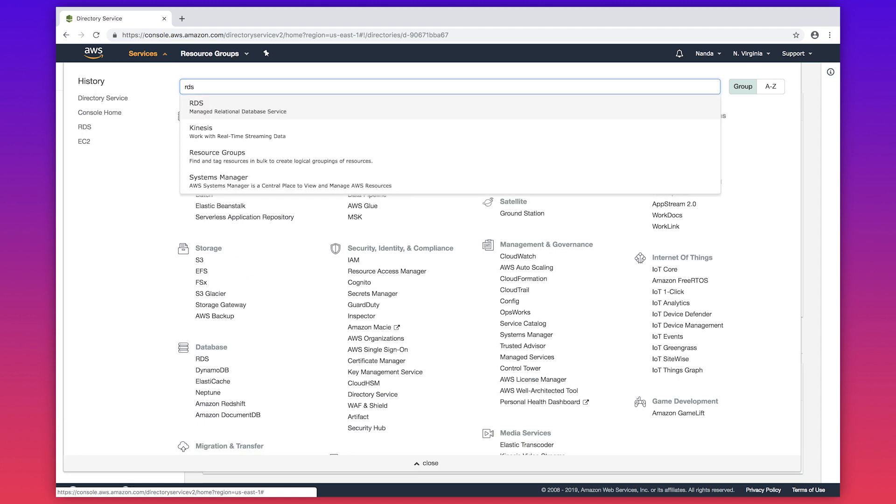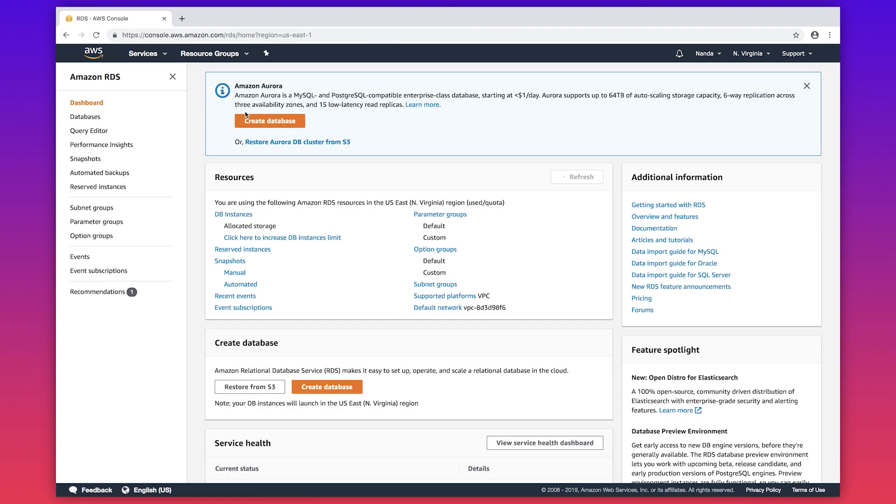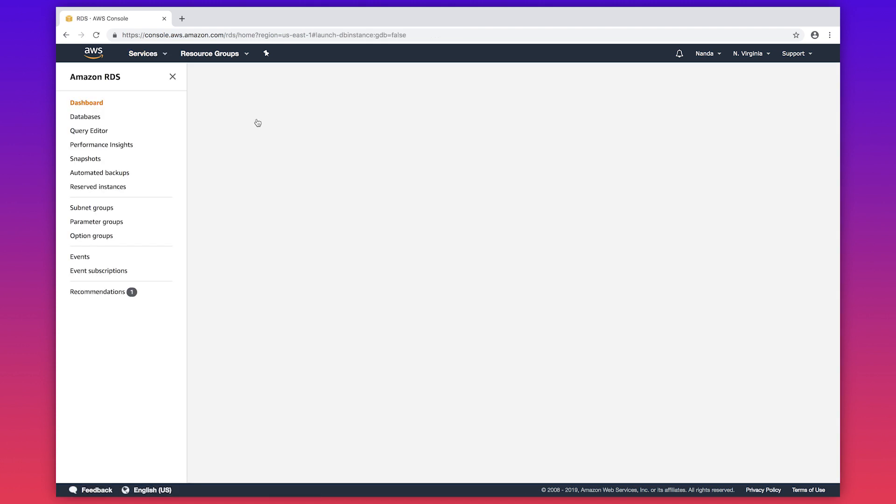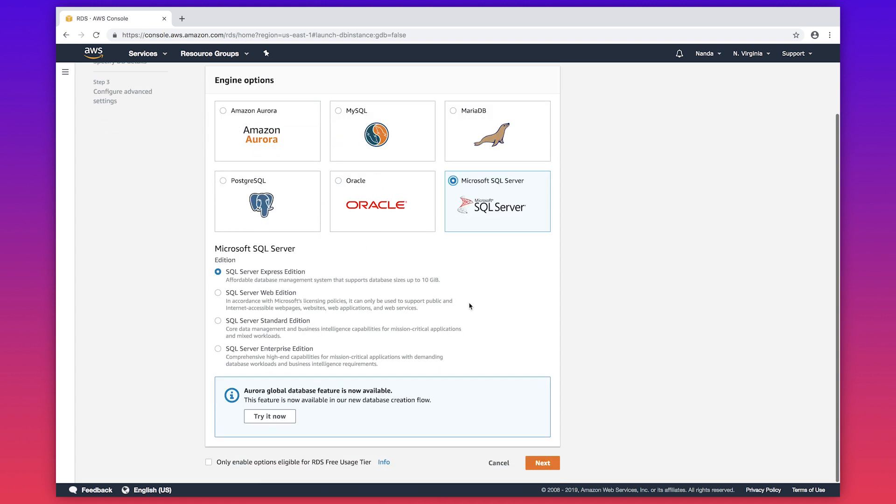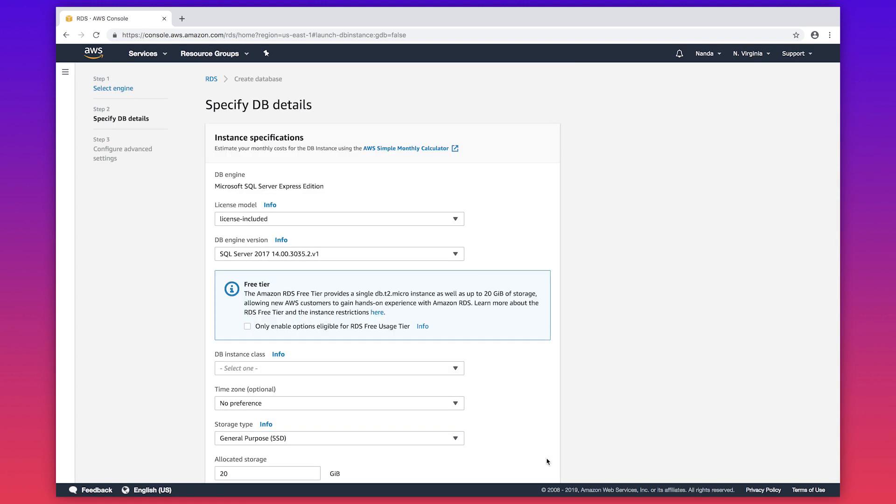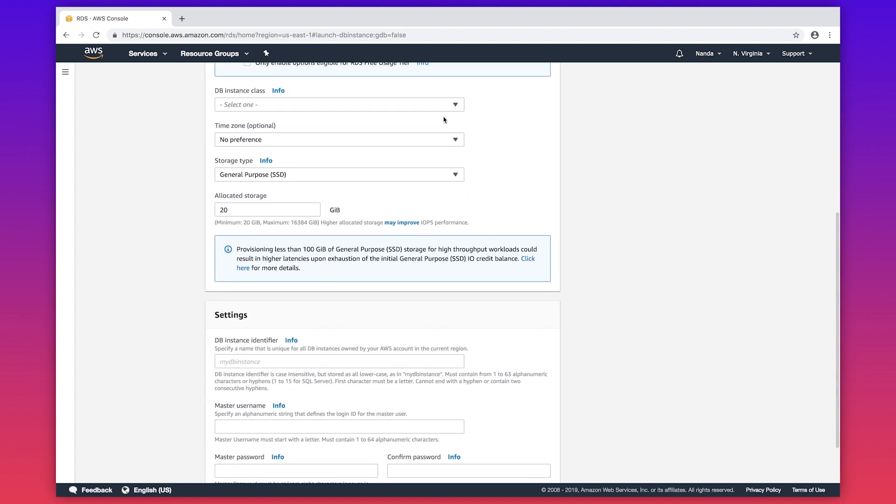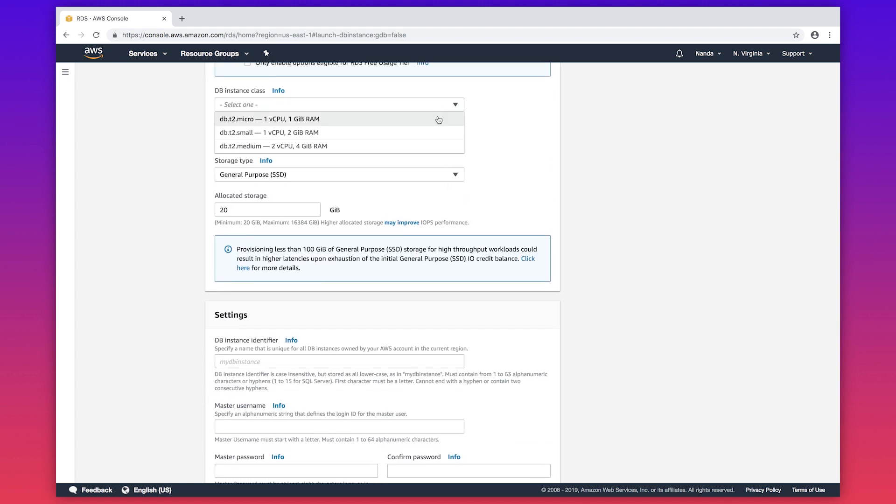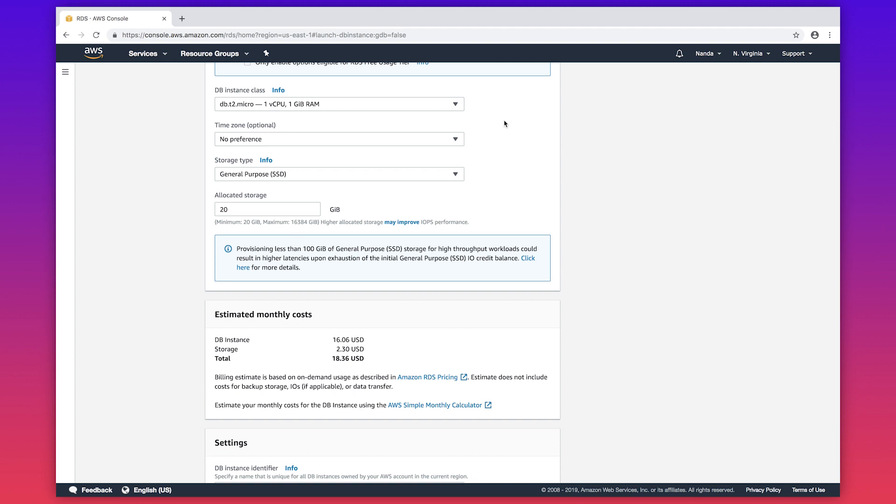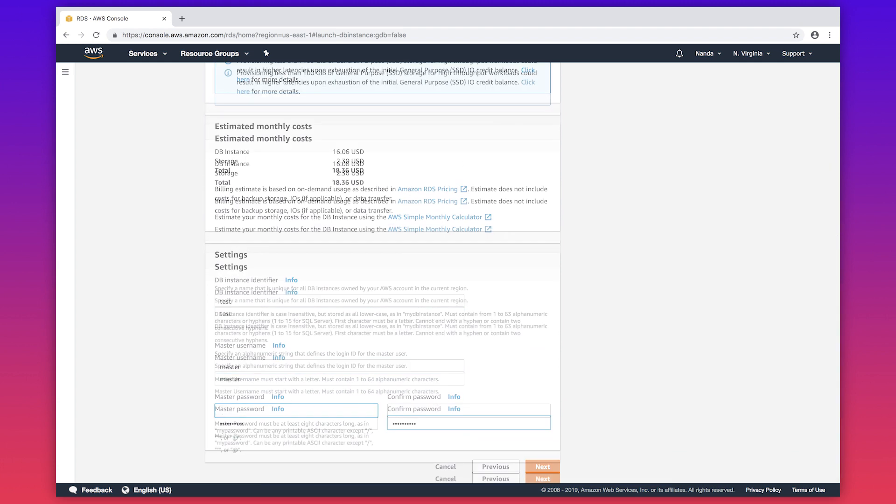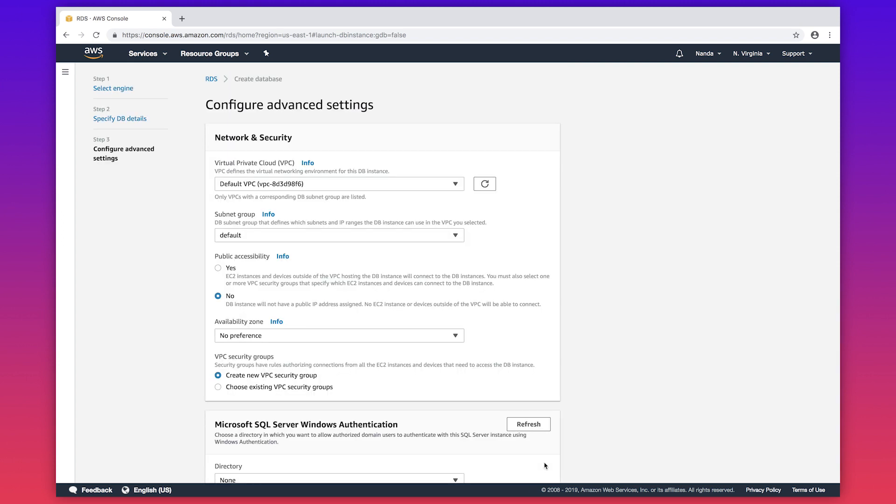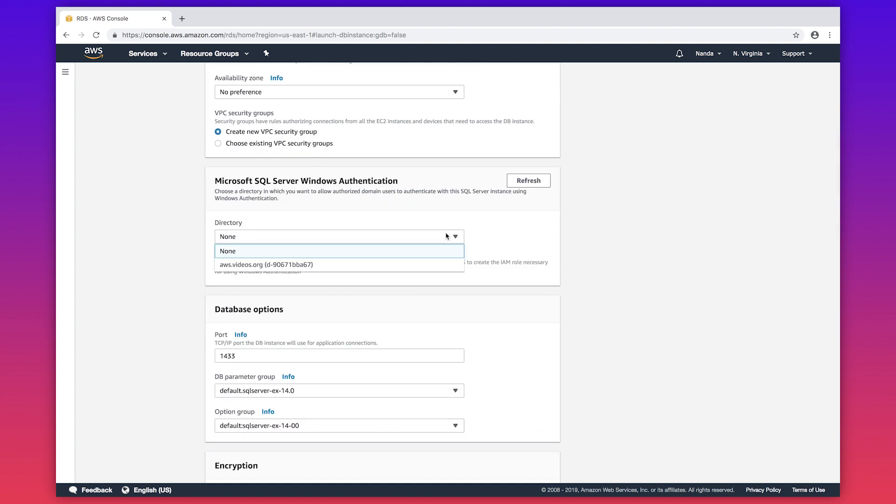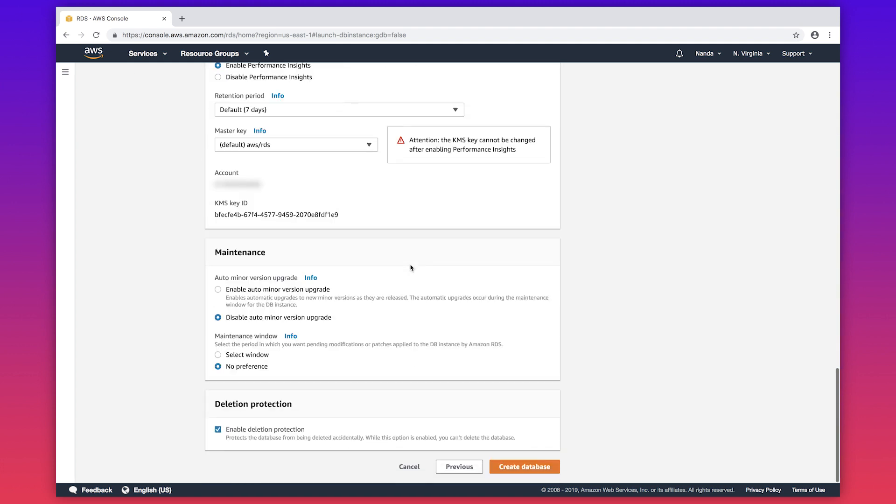Let's go to RDS, create database, SQL Server, choose your desired DB instance class, a DB identifier, a master user, password, click on next. Make sure the VPC is same as your directory services and now you will be able to see your directory services. Create database.